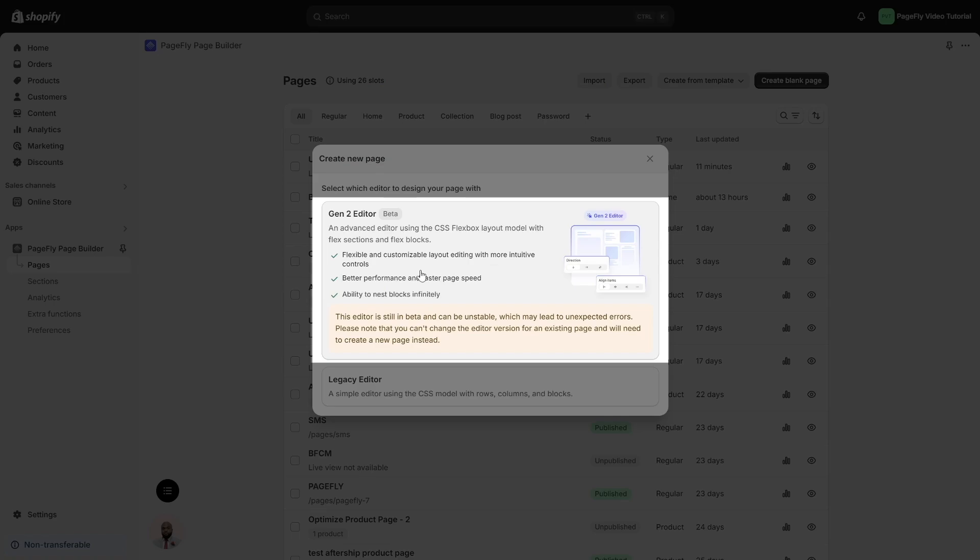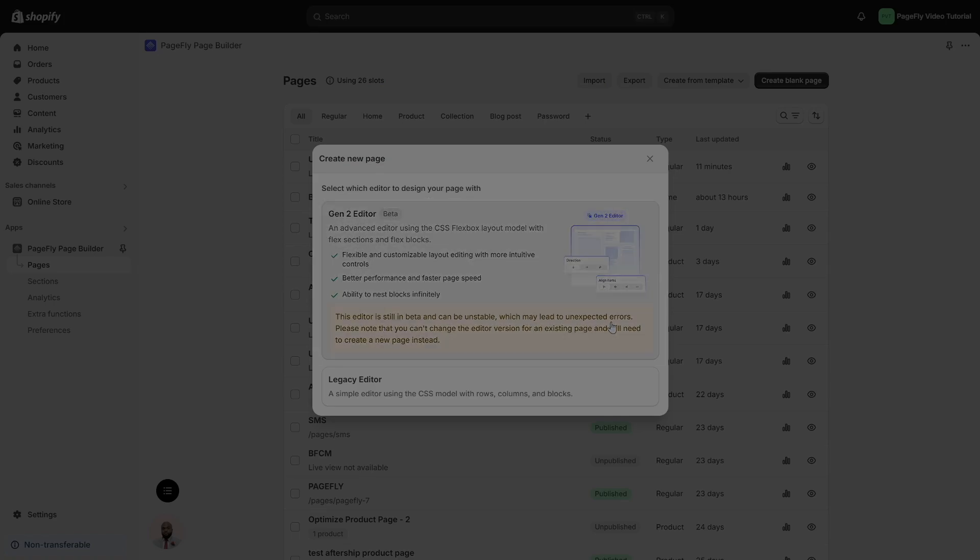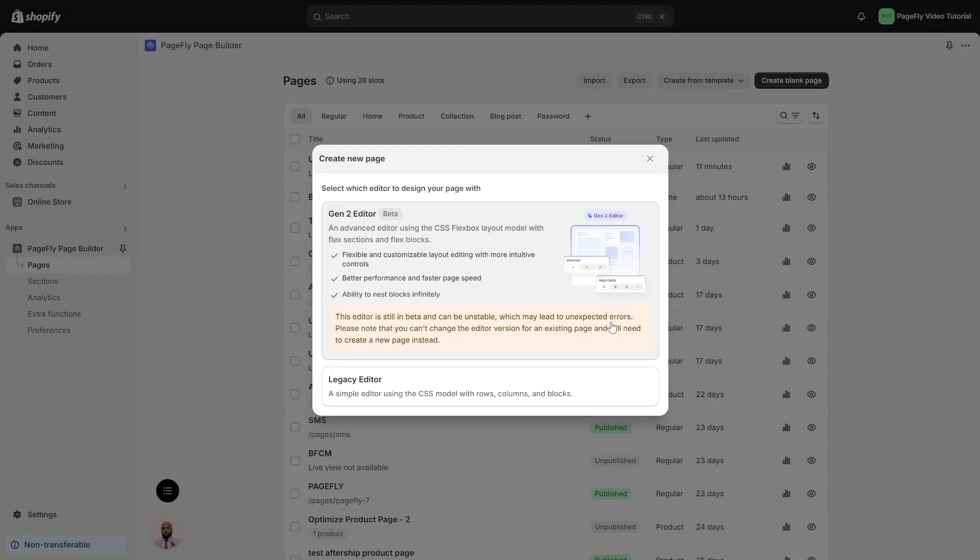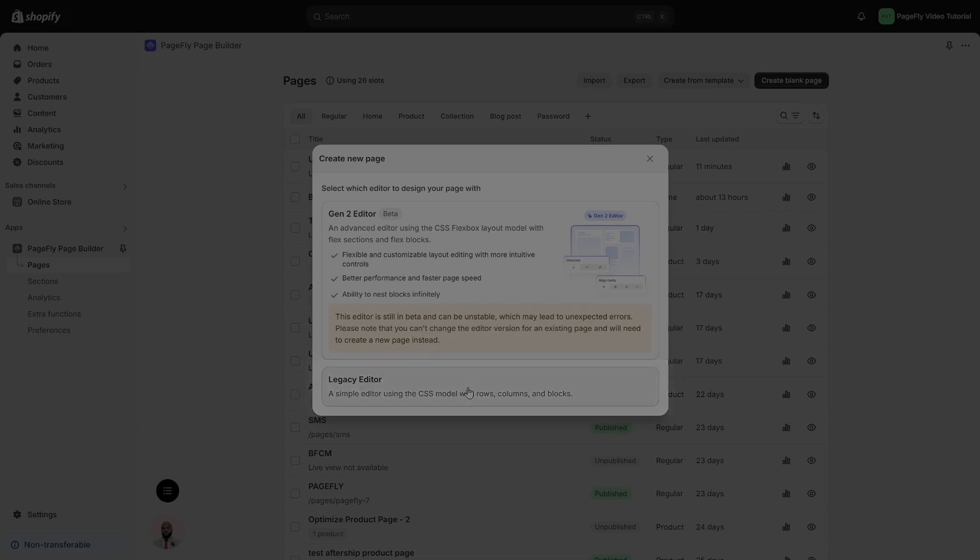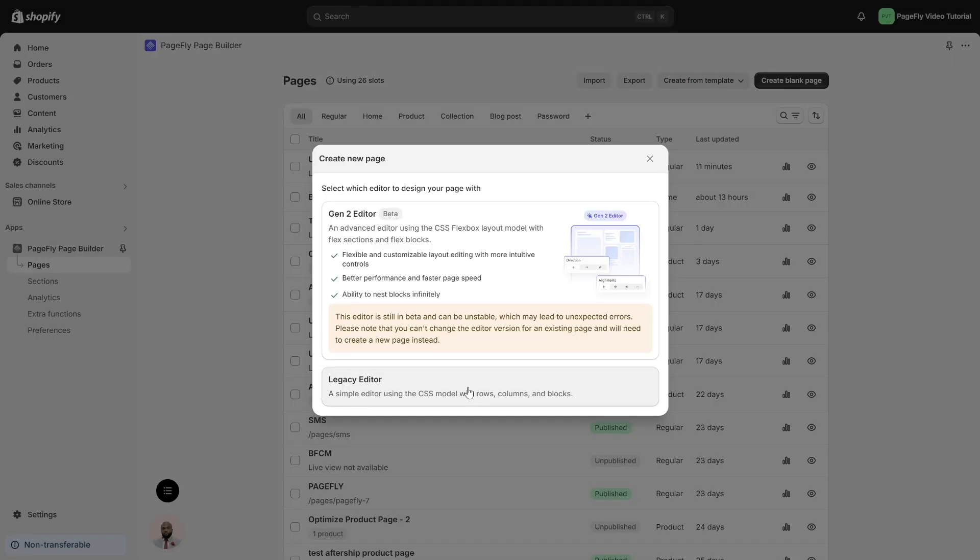Be sure to read the provided information for a complete understanding before you begin. You can still use the Layout Element with traditional rows, columns, and blocks by selecting the Legacy Editor. For more details about the traditional Layout Element, watch the video tutorial in the top right corner or in the description.